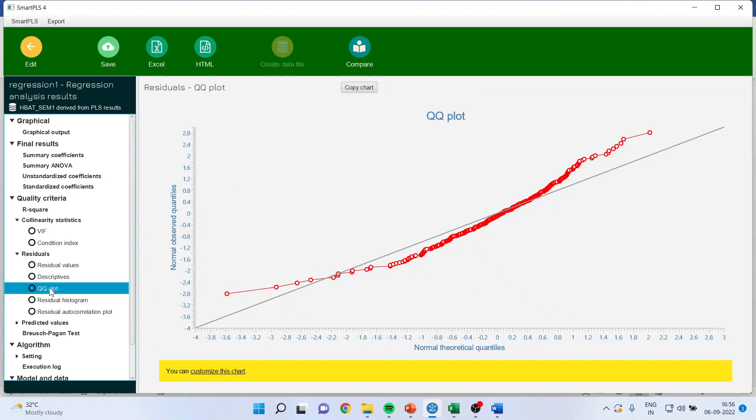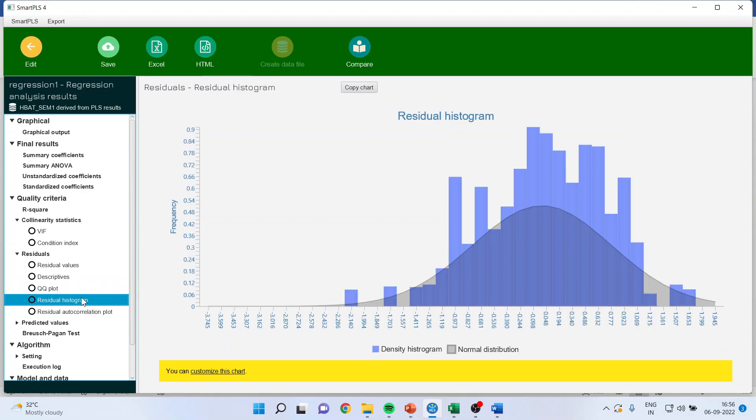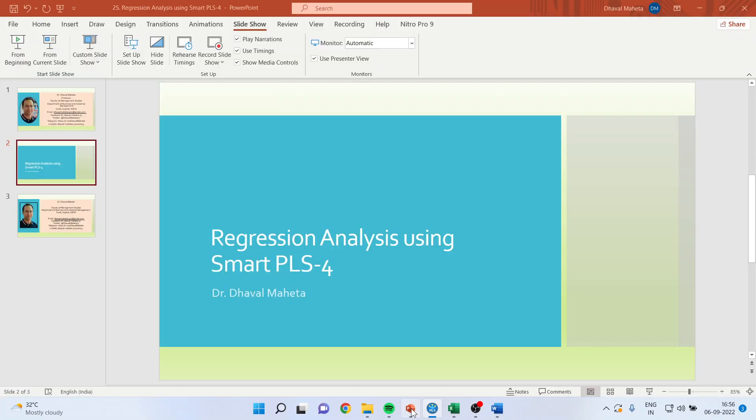Go in the quantile-quantile plot. The desirable is all the red dots should be on this diagonal line. But here, you can see they are not. It means that the residuals are not normally distributed. You can confirm this thing from the histograms also. That there is some skewness in the residuals. This is also not good for the model. You can see some bars are outside the normal distribution plot.